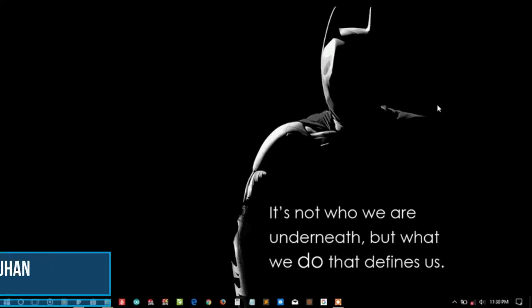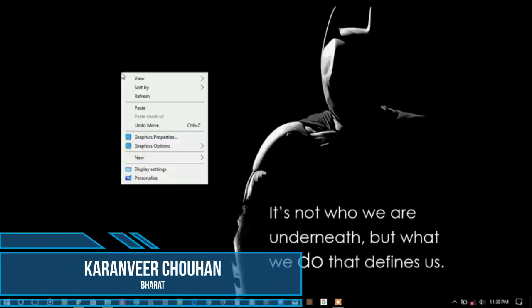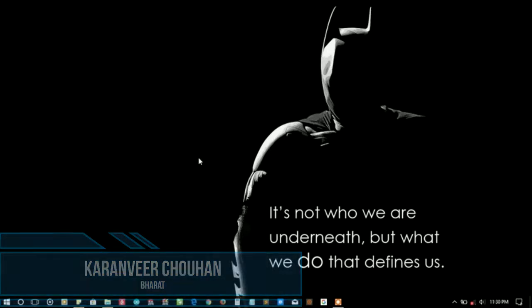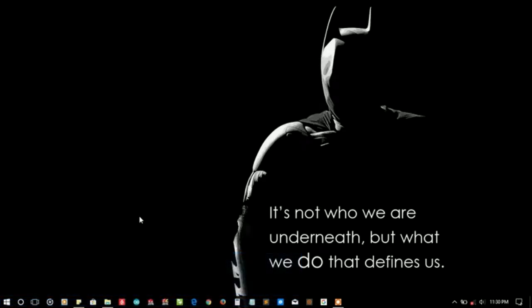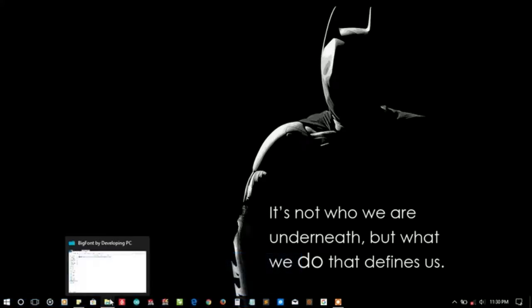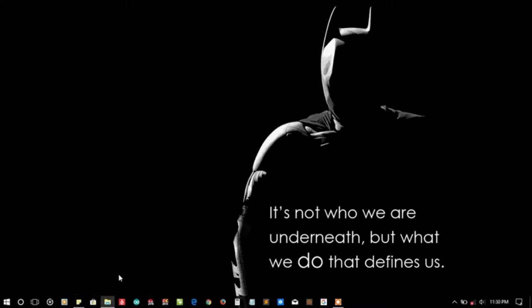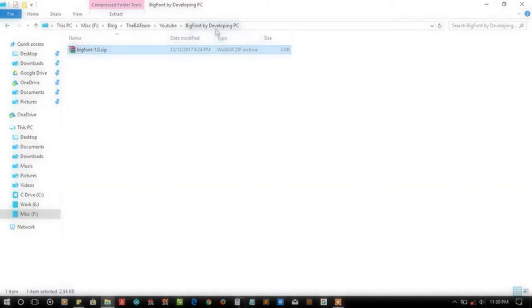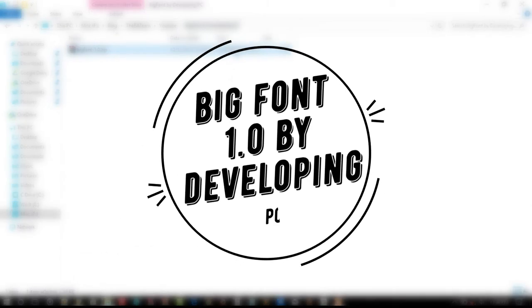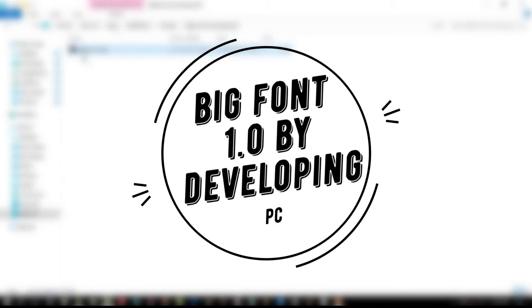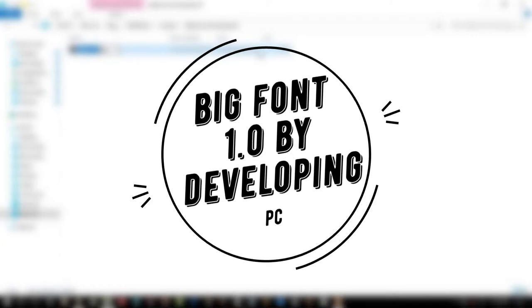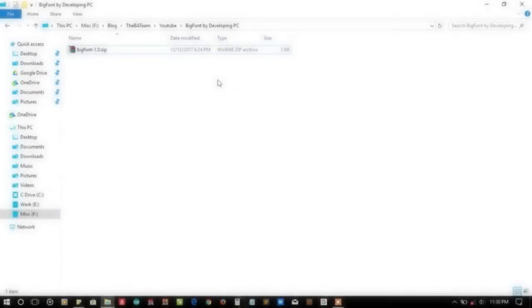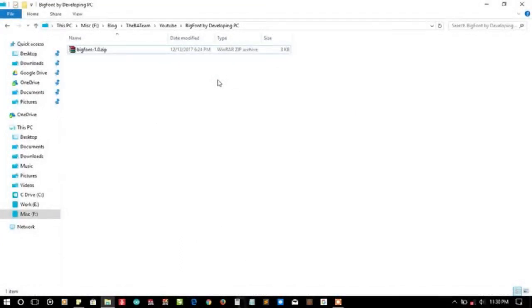Hey hello YouTube, I'm Karan from Bharat, and in this video I'm going to talk about an entry submitted by developing PC named Big Font batch function. After their last submission named Number Font, they have created this Big Font plugin or function.